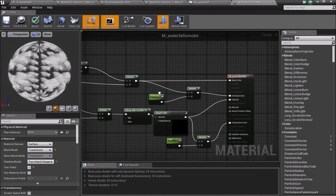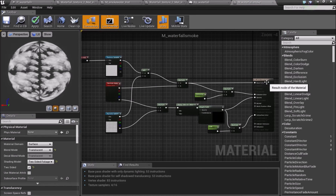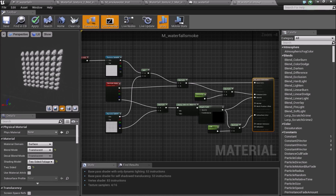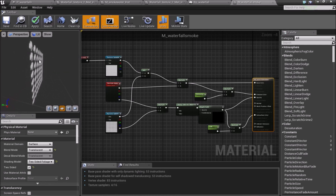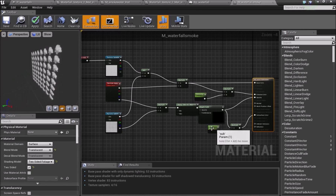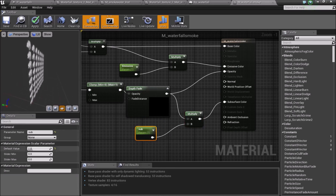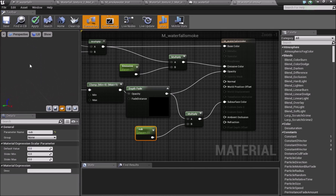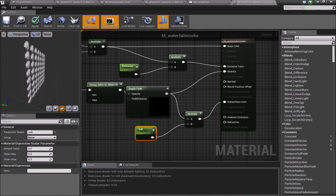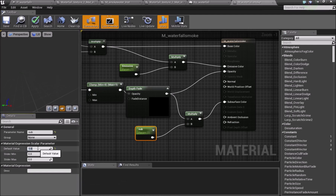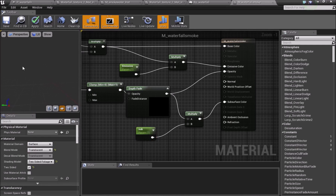Inside the smoke material — you can find it in the Materials tab under Particles — the main thing I did is make it two-sided and set it to Two-Sided Foliage. This allows the smoke to be white on both sides. I added a multiply node connected to the subsurface slot with a value of 1 in the scalar parameter. Without this, one side would be bright and the other would not — by adding this value we ensure it's bright on both sides.